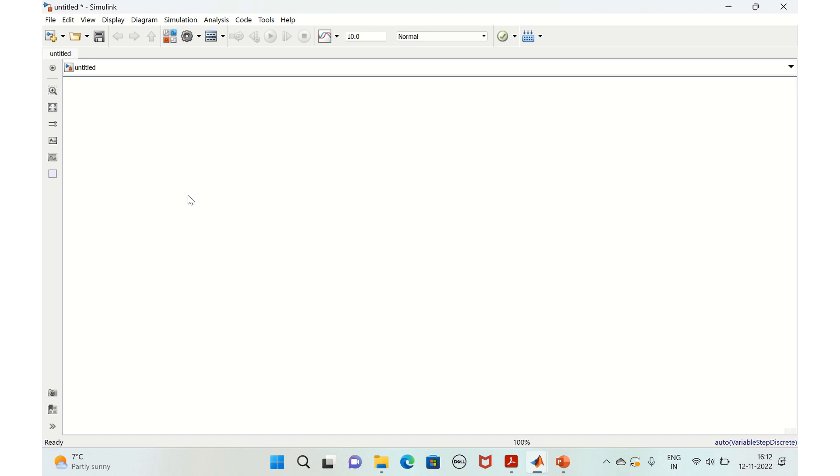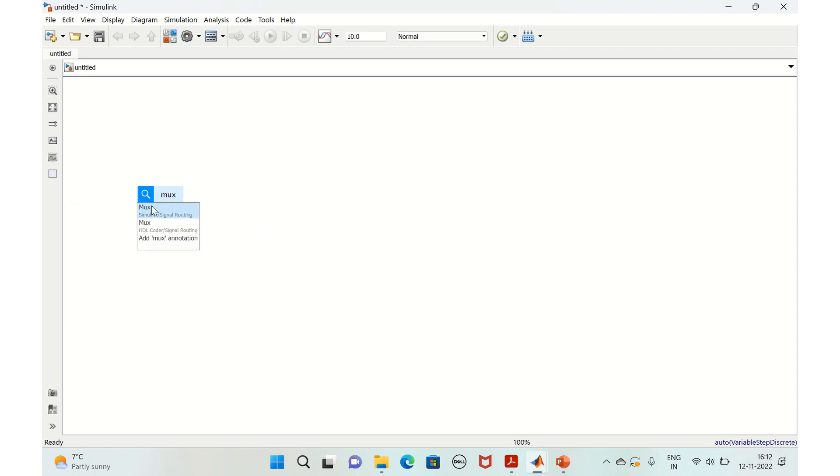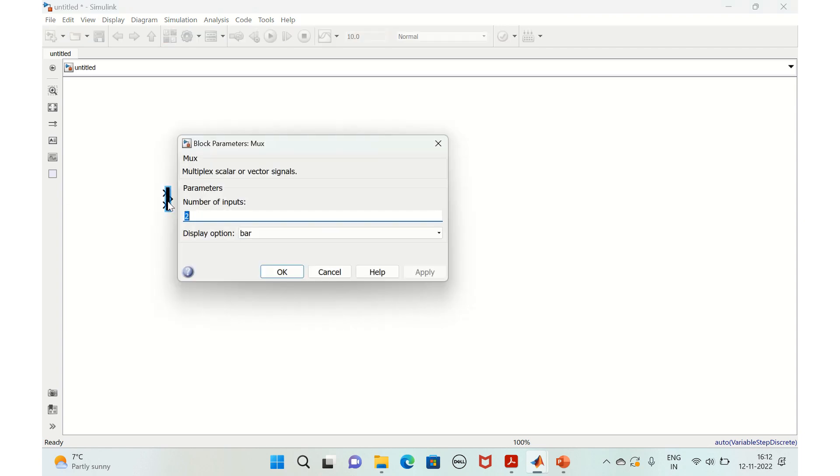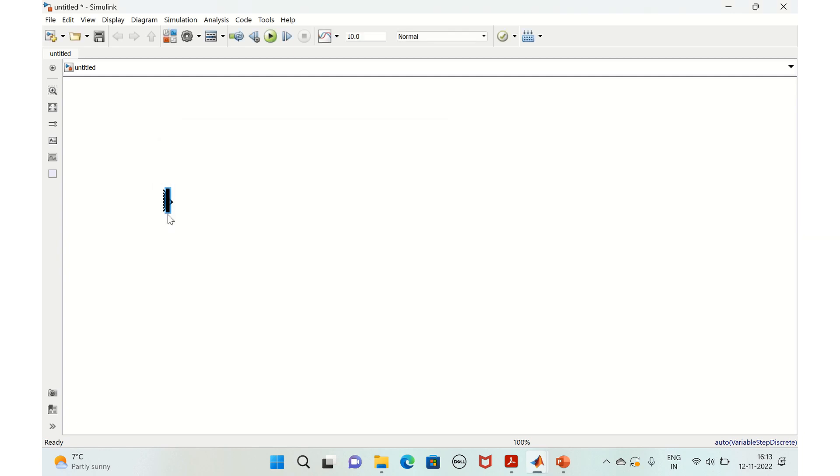So let's start with the design. To combine and extract the data we need a MUX and a DMUX block. We will take a MUX block and we'll set the number of inputs to say six. Apply, okay, we'll just expand this a bit.